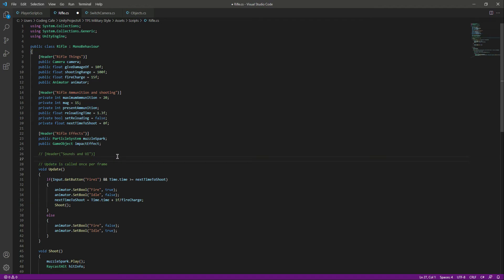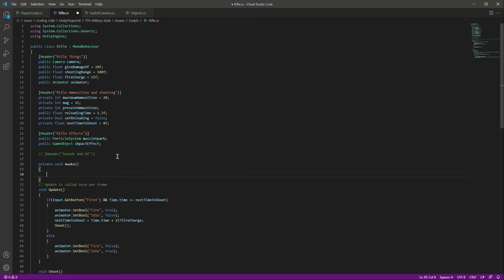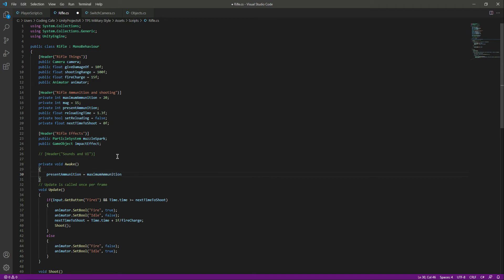Now we will create an Awake function. In here, when the game starts we will set the presentAmmunition to the maximumAmmunition. As you can see, the presentAmmunition is 0 and the maximumAmmunition is 20, so it will be equal to the maximumAmmunition when the game starts.